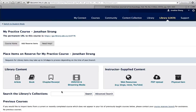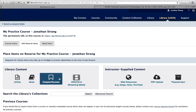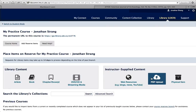Locker also allows you to request the library to scan short excerpts of books on your behalf. Just use the chapter or excerpt button to submit your request. And if you already have a PDF, you can upload it using the PDF upload form.